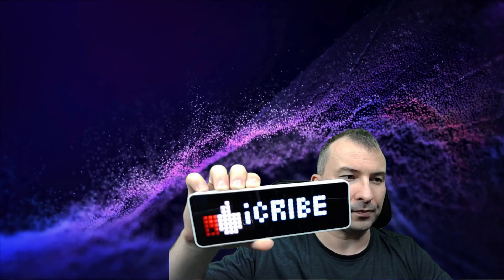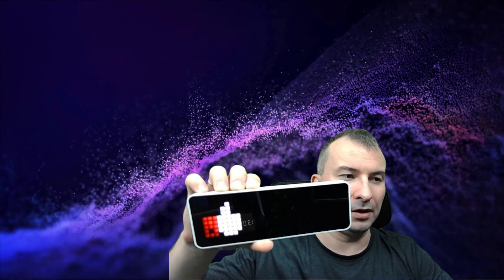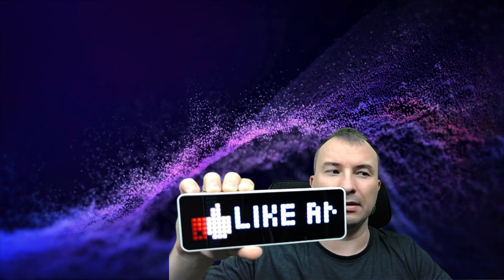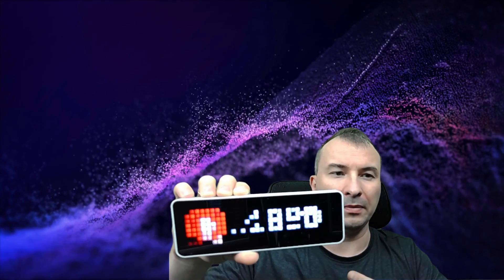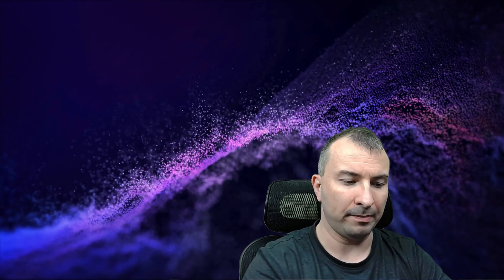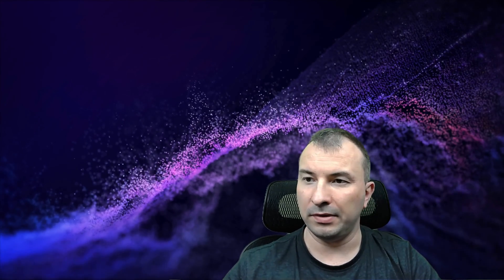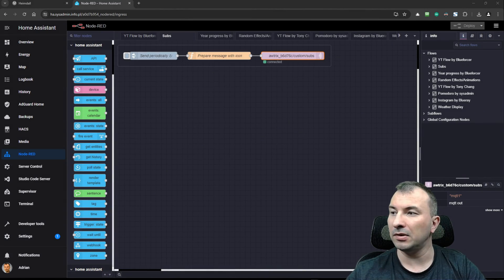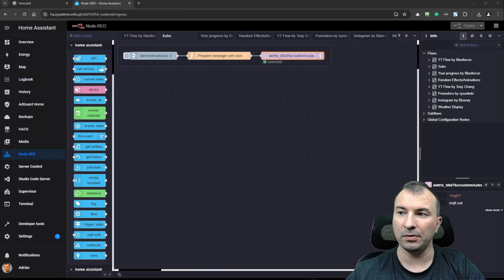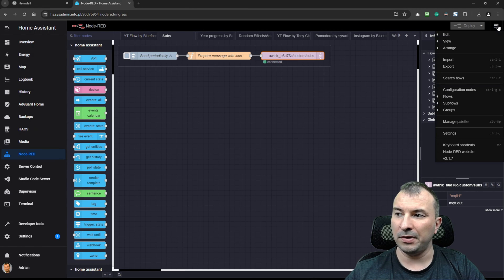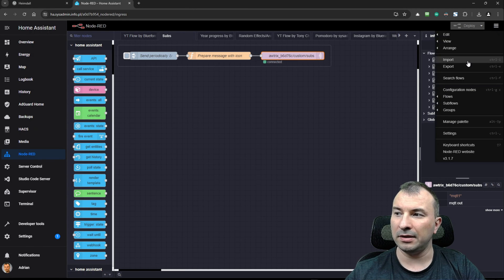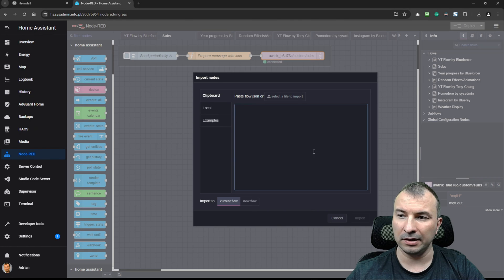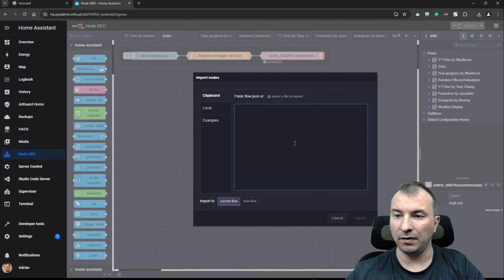So you can do something like this. I will provide the node red flow on my website. So you will be able to just copy and paste it into the node red and I will show you how to make it work. It's quite easy thing. What you need to do is just to click on this menu here and choose import and here paste the flow.